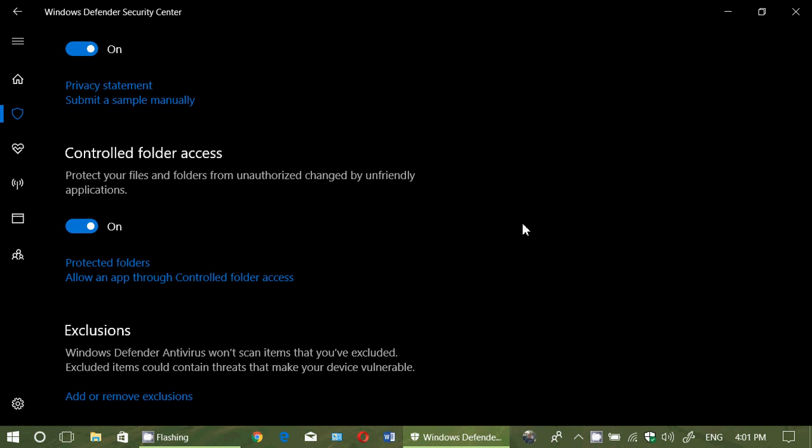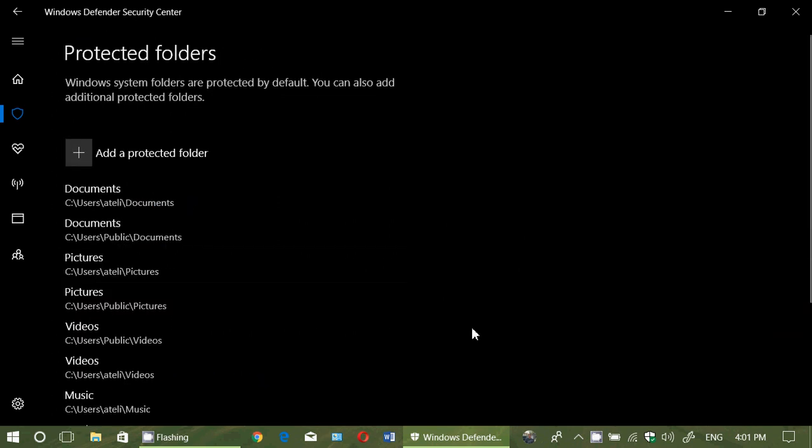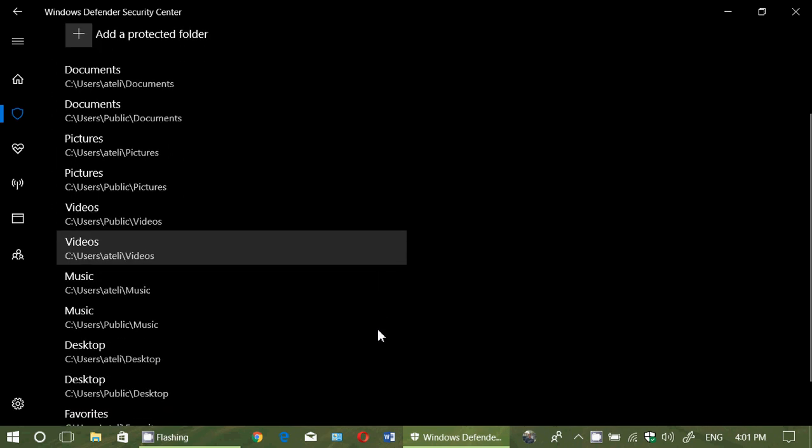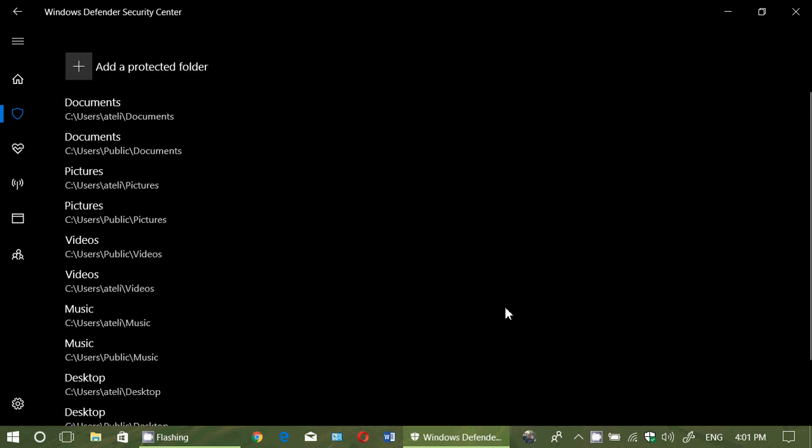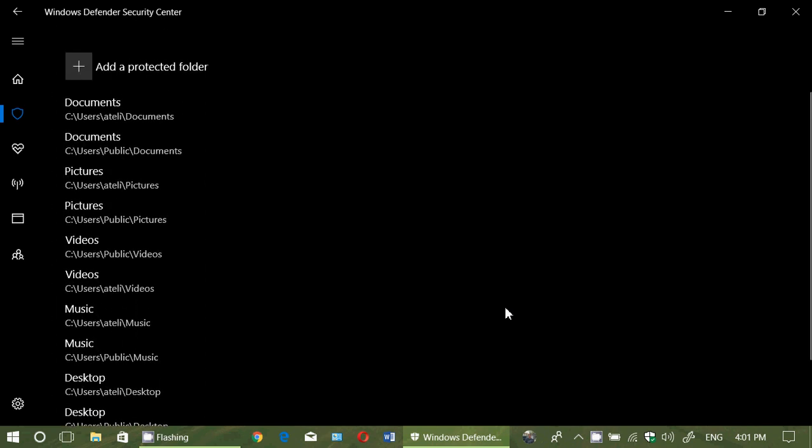When you turn it on, you've got protected folders. I told you on the last video, the main folders: documents, pictures, videos, music, desktop, and favorites are there. You cannot remove them. These are default. They're double because they have the ones in the public folder and the ones in your own user account folders. There are two of each folders.